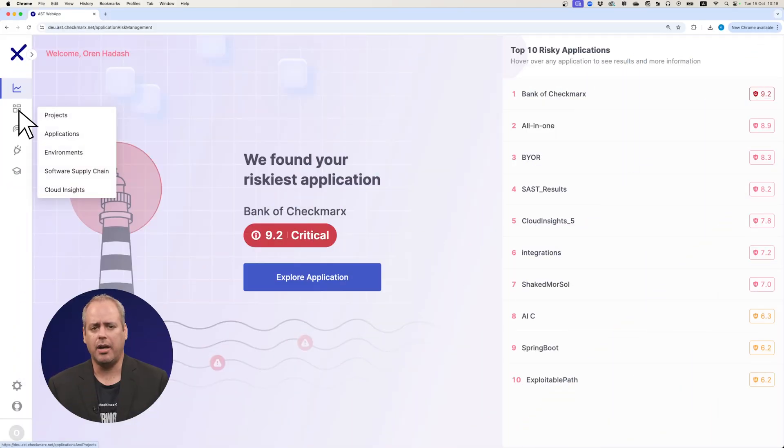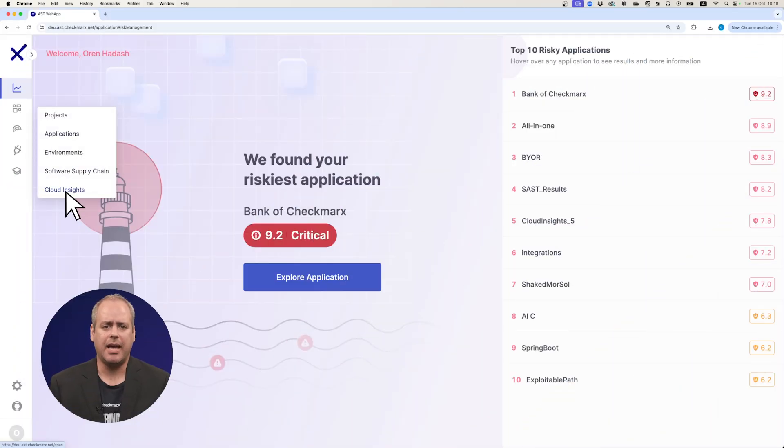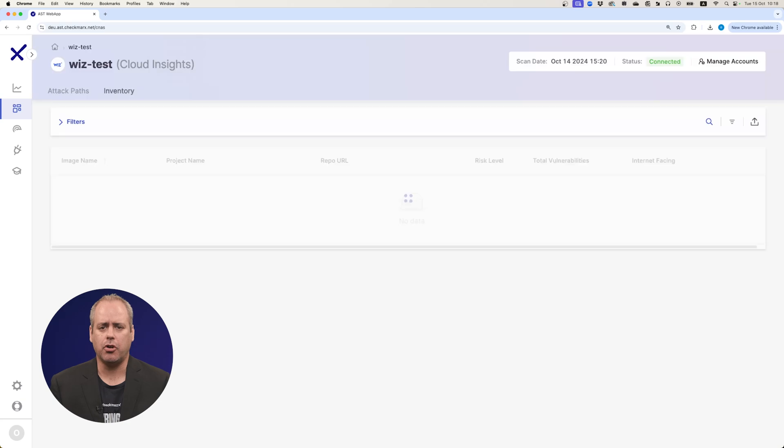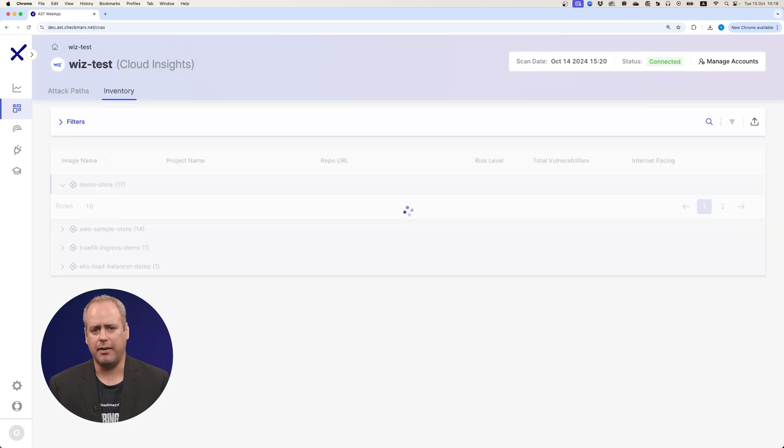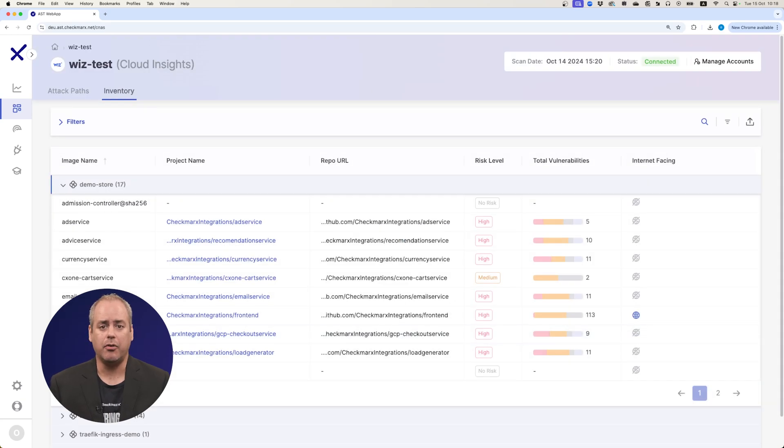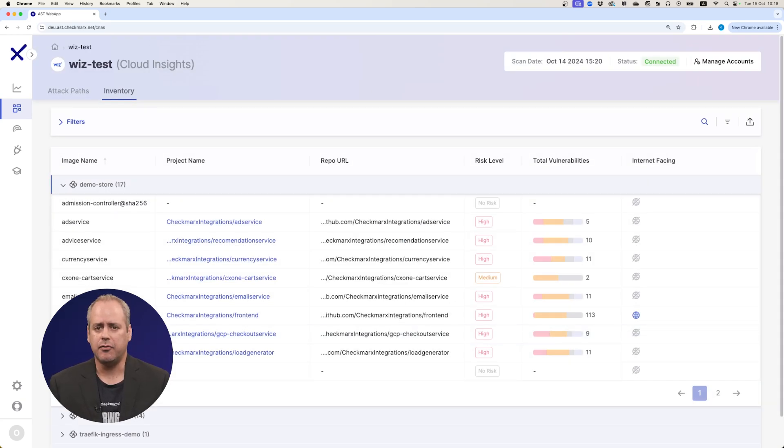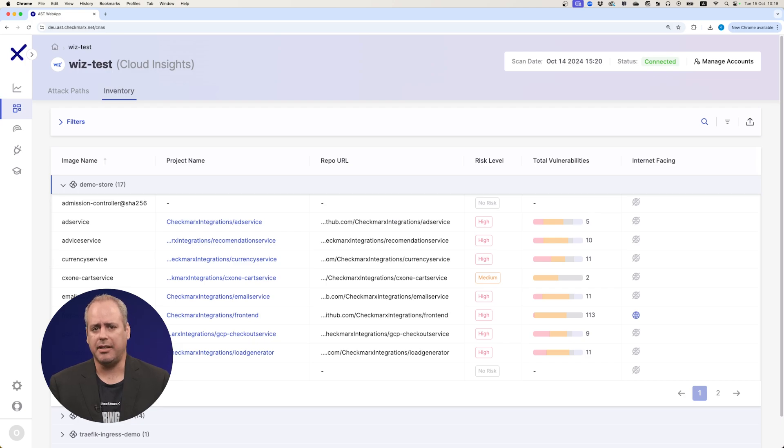This ensures your teams can focus on what matters most. Checkmarks 1 helps you scan each project early in the software lifecycle, covering SAST, SCA, API, Infrastructure as Code, and other critical analysis.